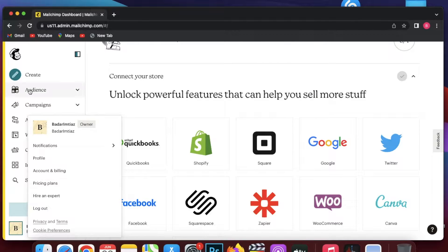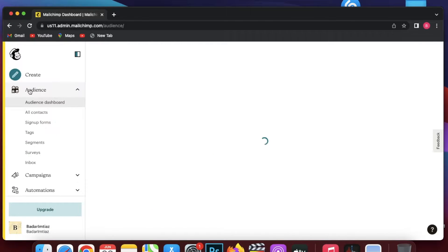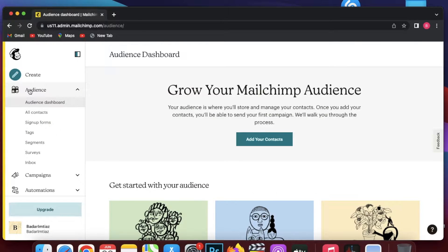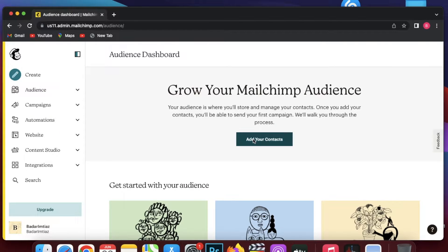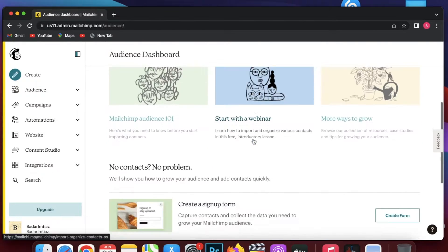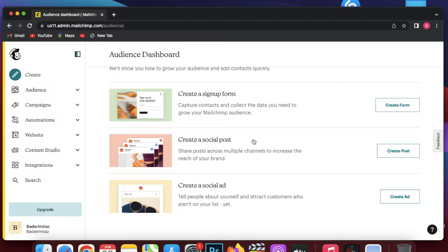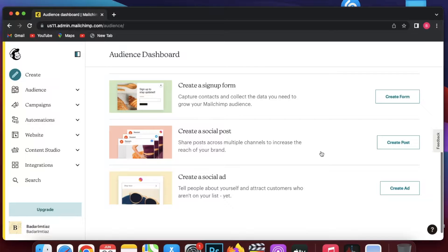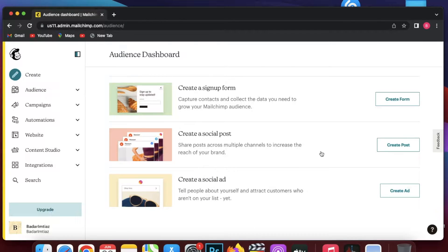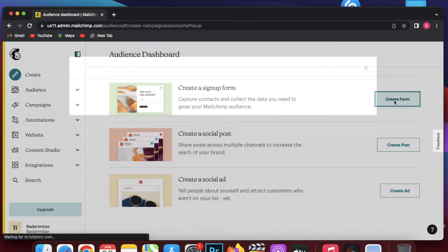Let's say you have new email subscribers — you go into your audience list to add different contacts, and you want to add an automated email to everyone that adds to your contact list, signs up, or interacts with a social post. If you want to create a customized and simple automated email, you can easily do that with Mailchimp, and I'm going to show you how.